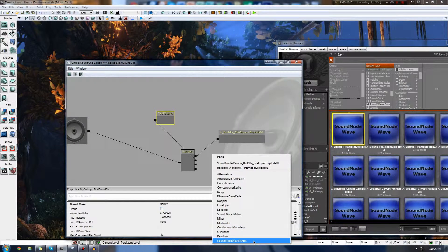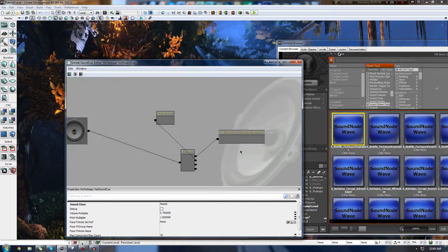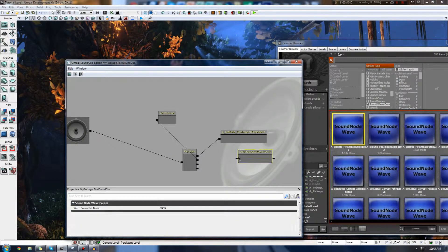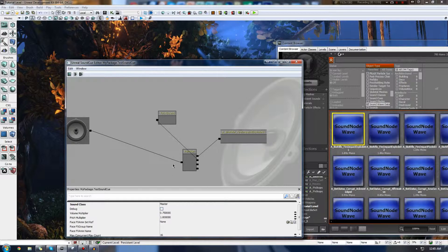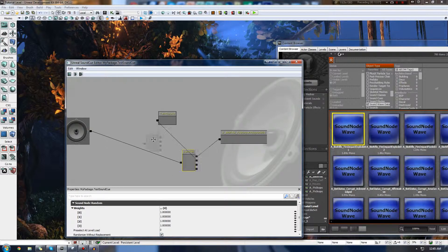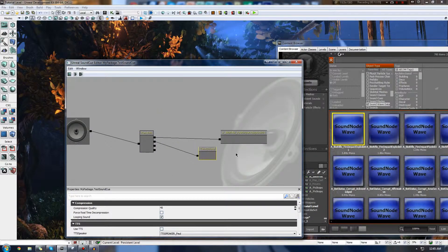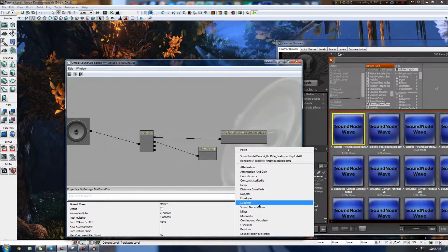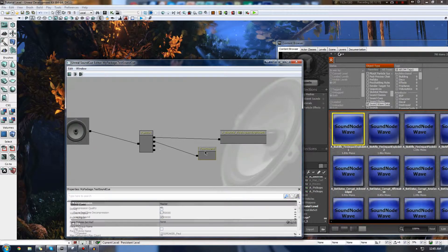Lastly, we have the Sound Node Wave Parameter, which essentially allows us to control our sound from Kismet or Matinee, which is pretty cool. We're not really going to be using that just yet, seeing as it's one of the more advanced features. That's pretty much everything I want to go over in terms of the different nodes we have here.